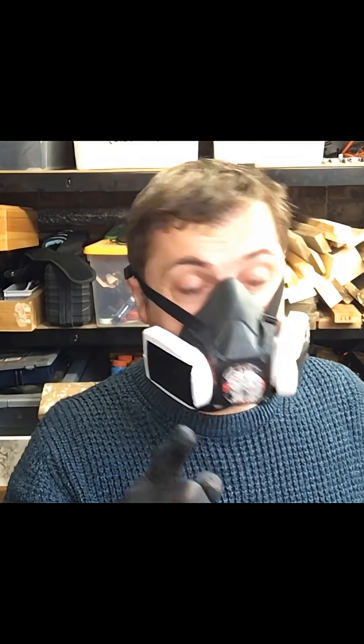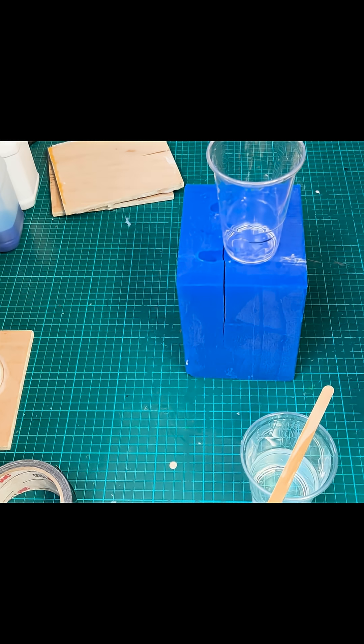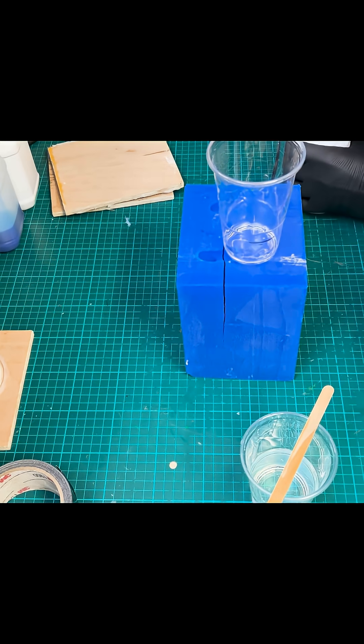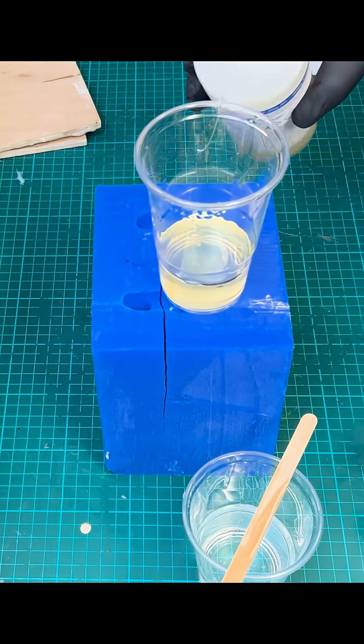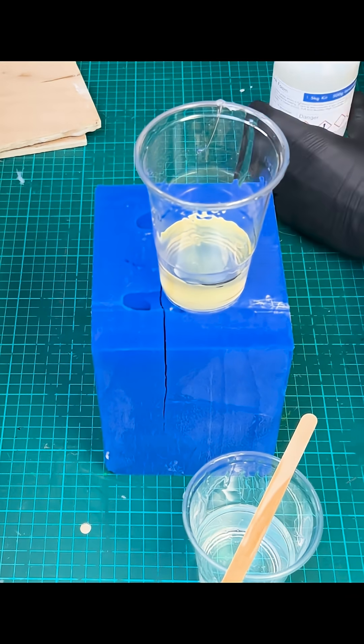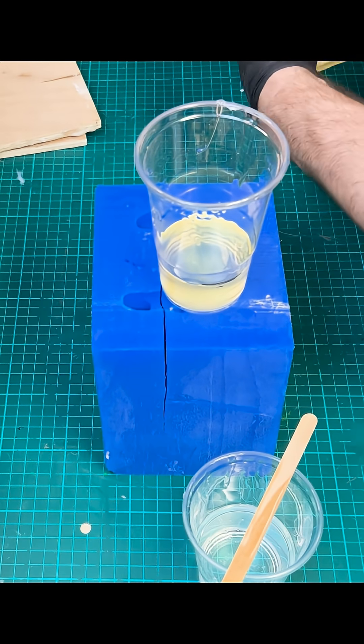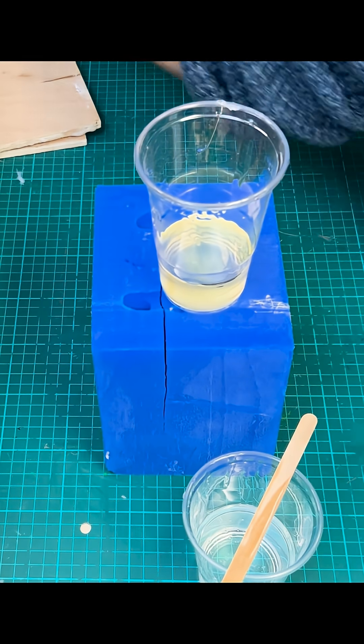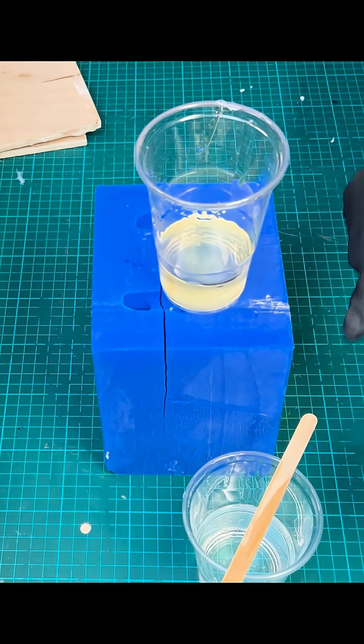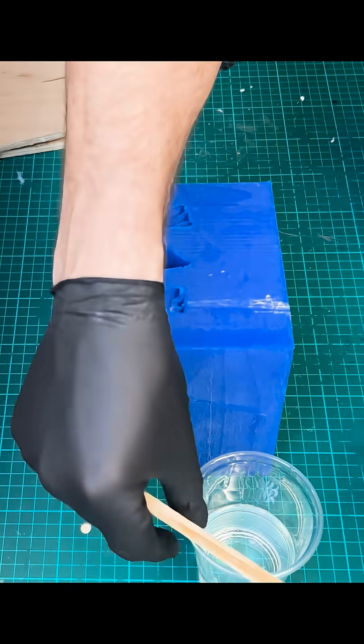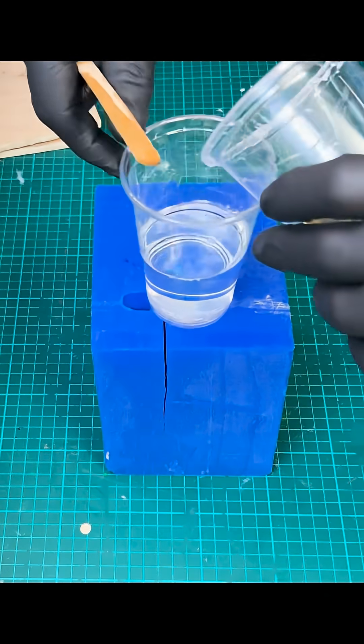Now this bit makes me scared because it happens so quickly. Straight away the chemical reaction is starting to happen, so I need to get this inside this cup as quick as possible.